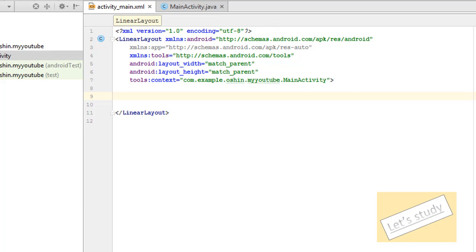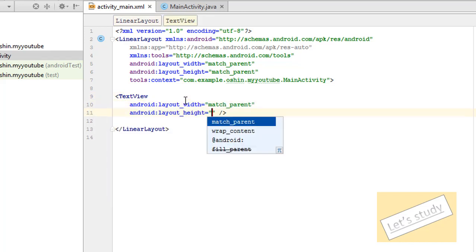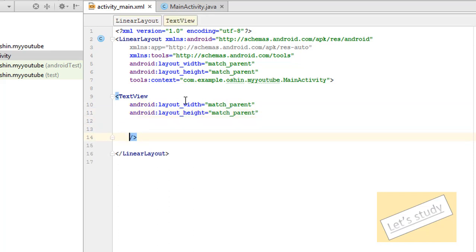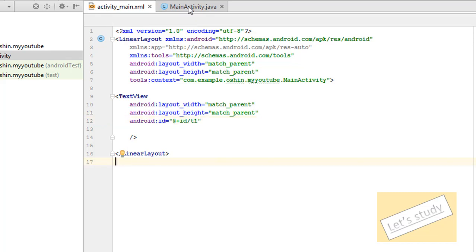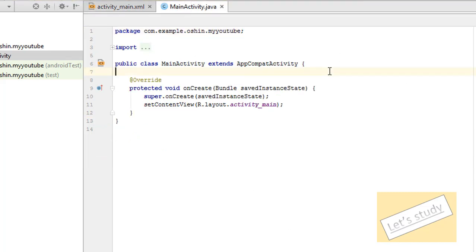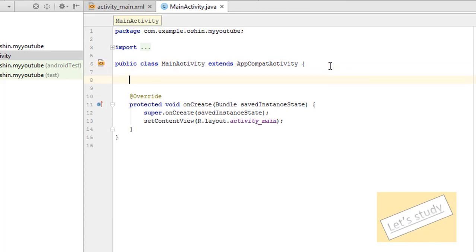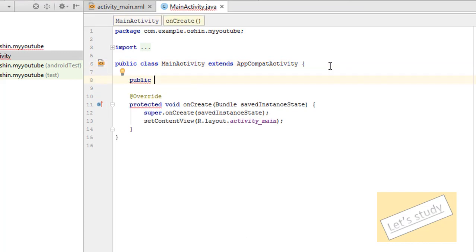First of all, I am going to create a project. Then I am going to create a text box and I am going to show you the text box. I am going to show you the match parent and I am going to create a text box.